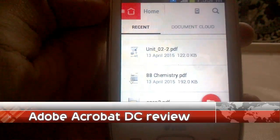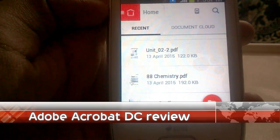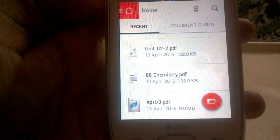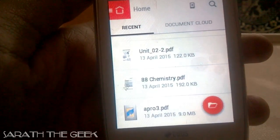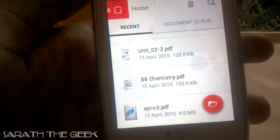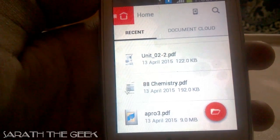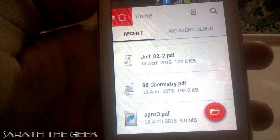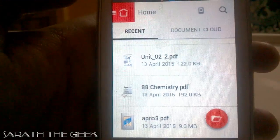Hi there, I am Sharath and today I am going to be reviewing this Adobe Acrobat DC app for Android. Adobe Acrobat DC is actually an Android PDF reader.